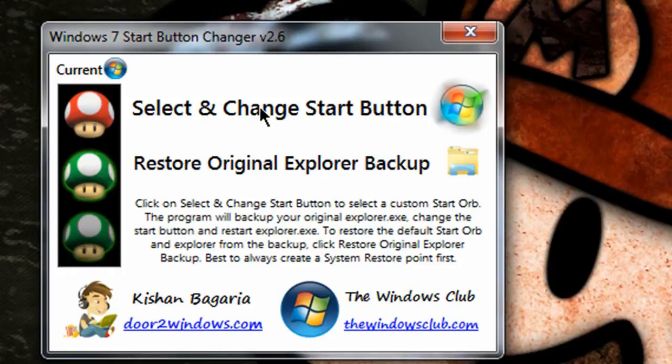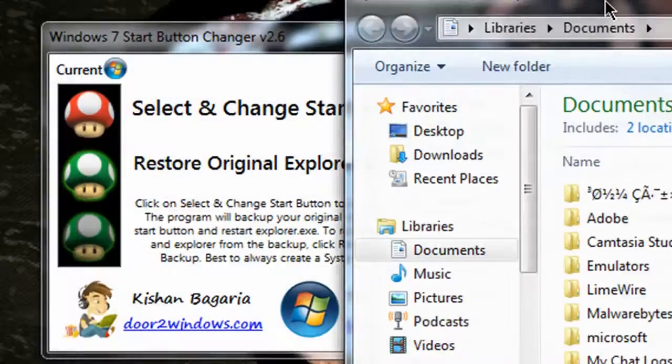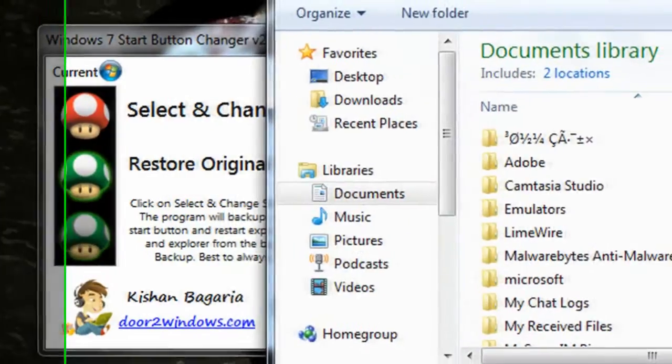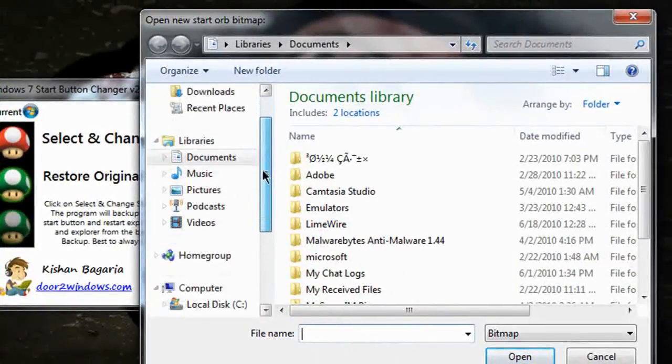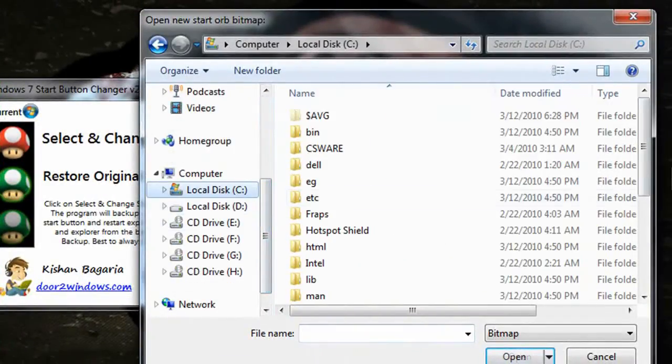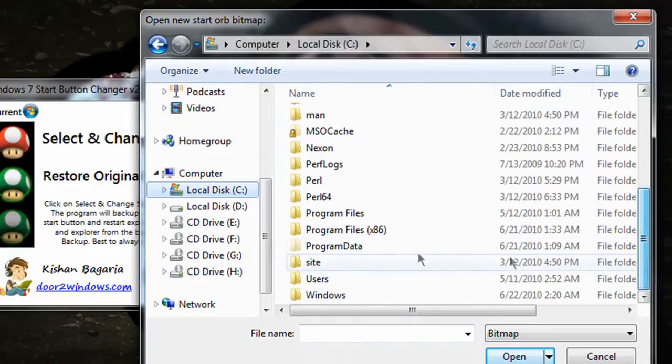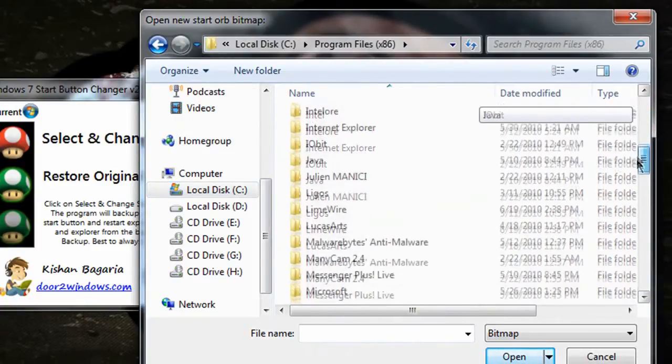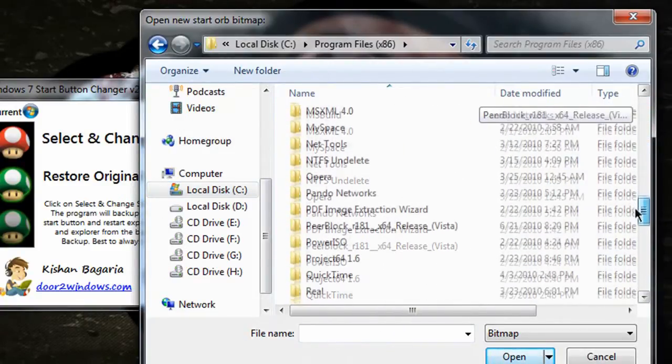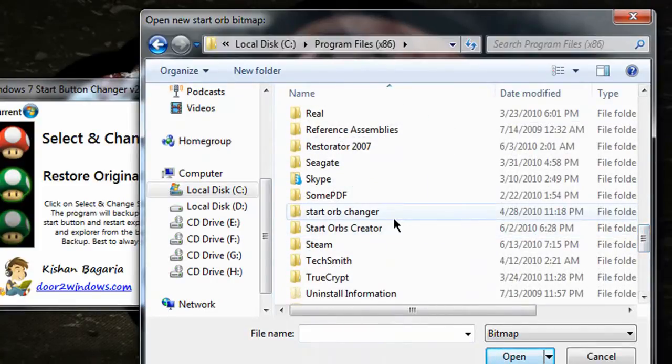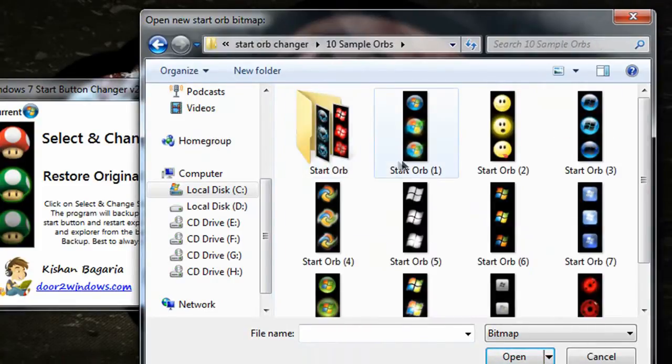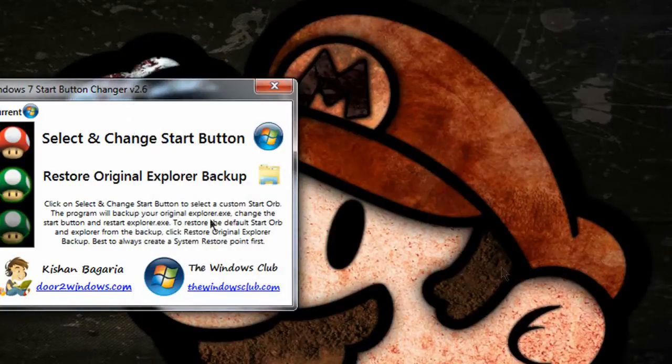So all you do is select. You click select and change start button, come down here and find wherever you put the start buttons that you get. You get 10 sample start buttons and wherever custom start buttons you choose. And you come in and click one, click open, and it will change it for you.